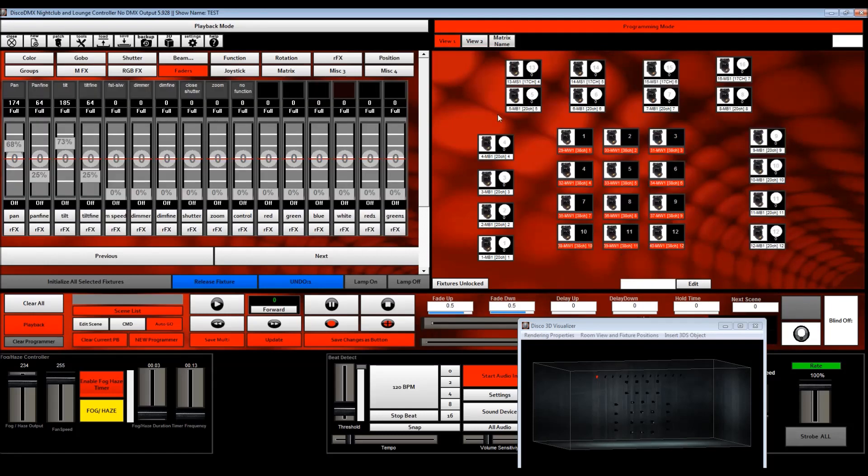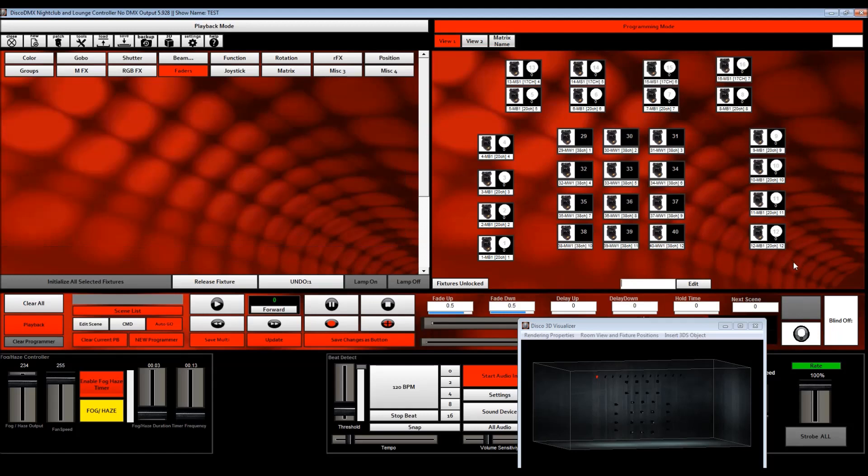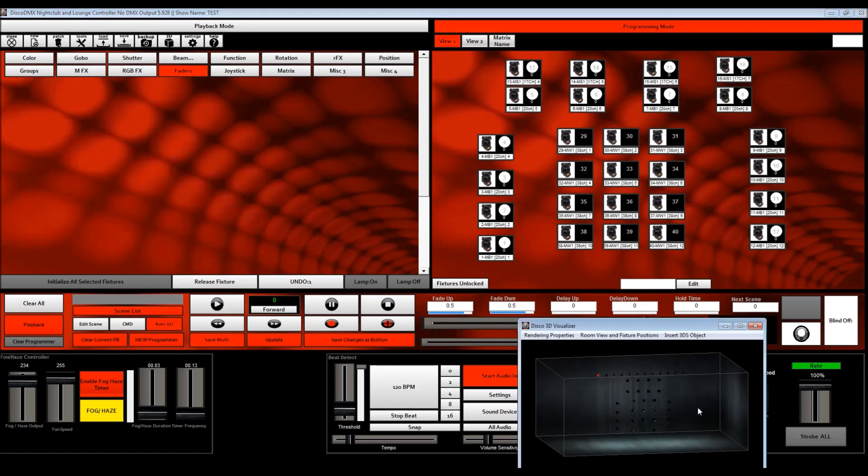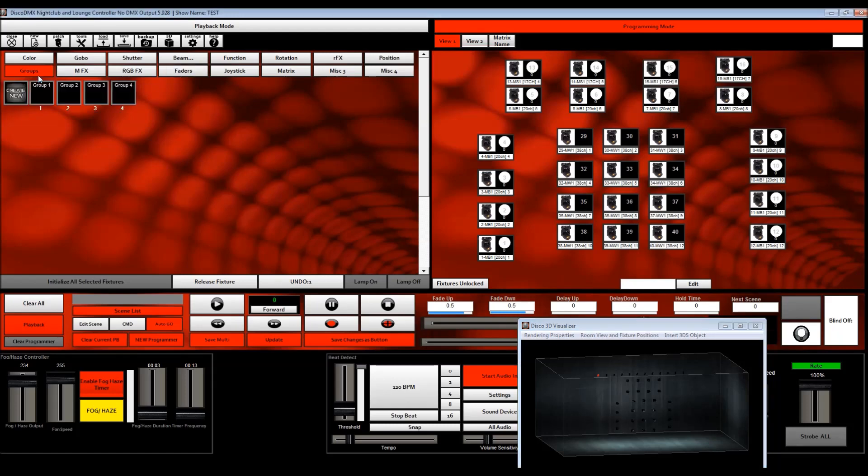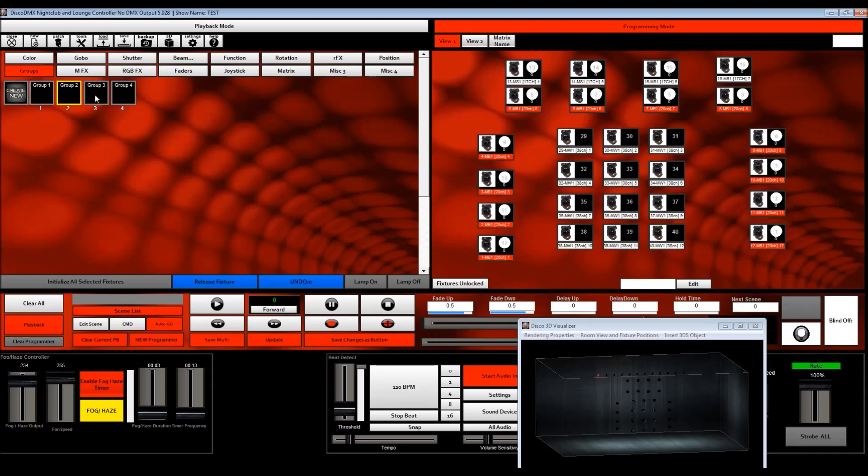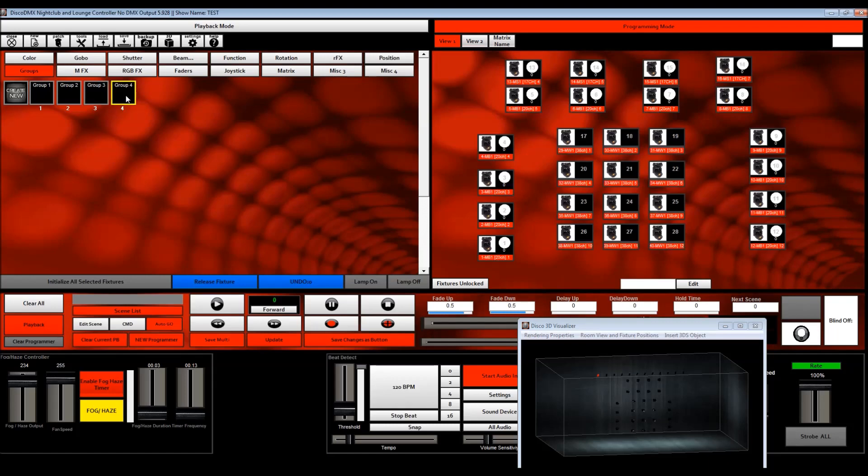But we're mainly going to be talking and working with this view here. And as you can see, you can see those lights there in the 3D visualizer. So the first thing I need to do is create the fixture groups. So each of these groups will create a button group and it will create looks for those sets of fixtures.